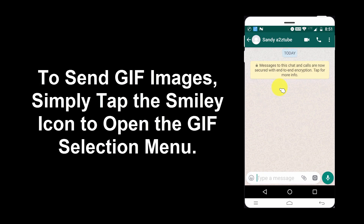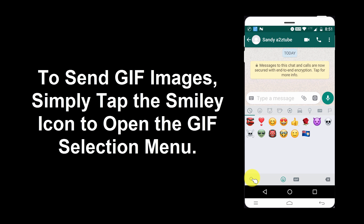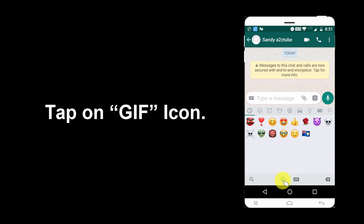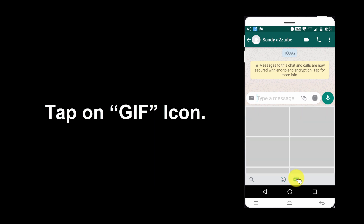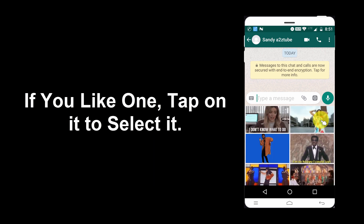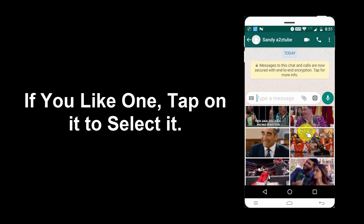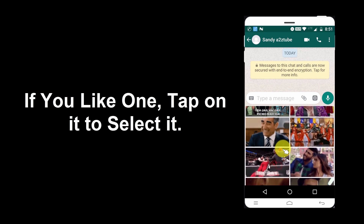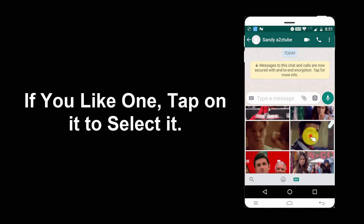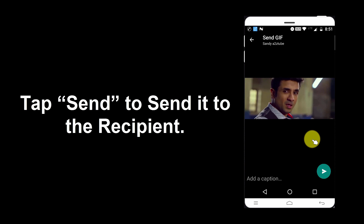To send GIF images, simply tap the smiley icon to open the GIF selection menu. Tap on the GIF icon. If you like one, tap on it to select it, then tap Send to send it to the recipient.